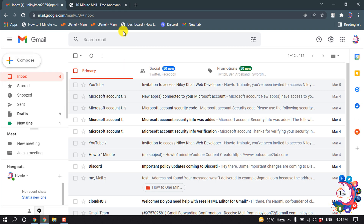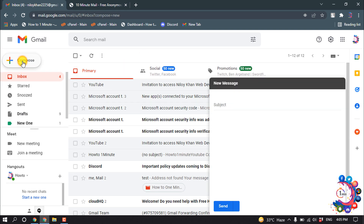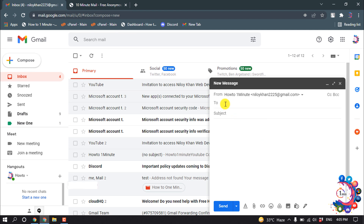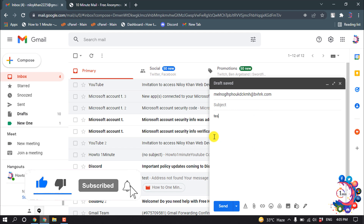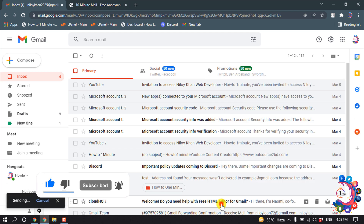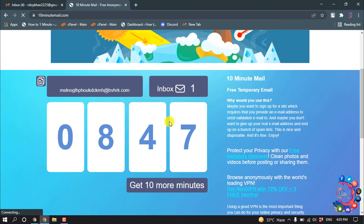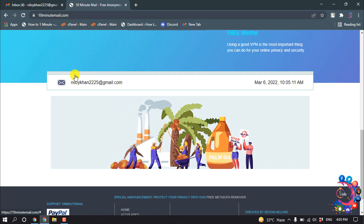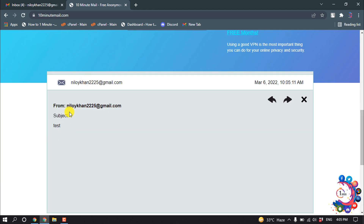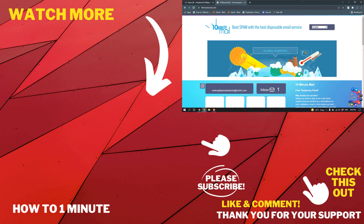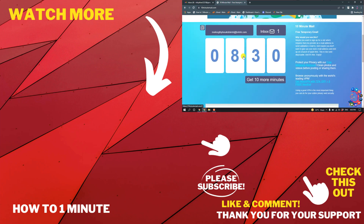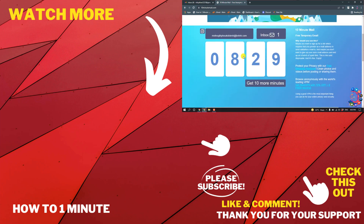I'm going to copy this email by clicking here. Now I'll open Gmail, compose a new message, paste that email as the recipient, and send a dummy email. Scrolling down, we can see I got the email. So this is the way we can make a fake email.